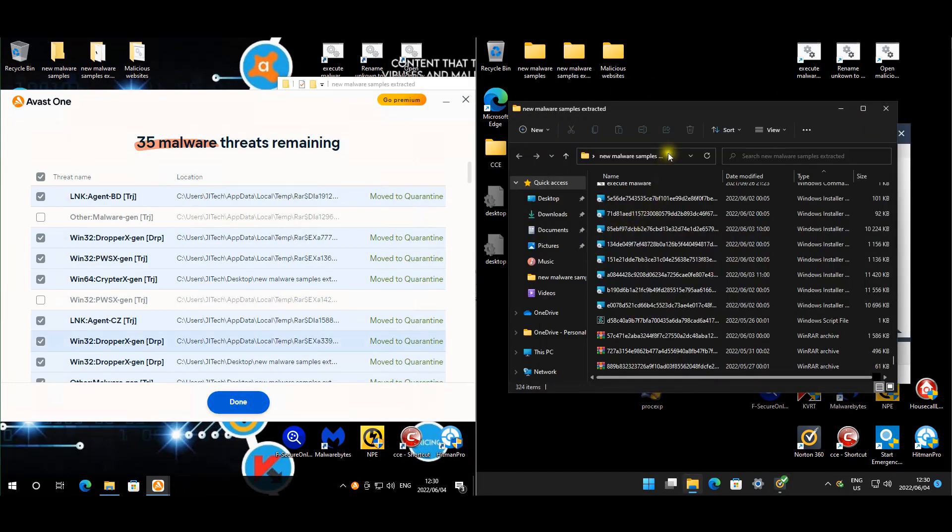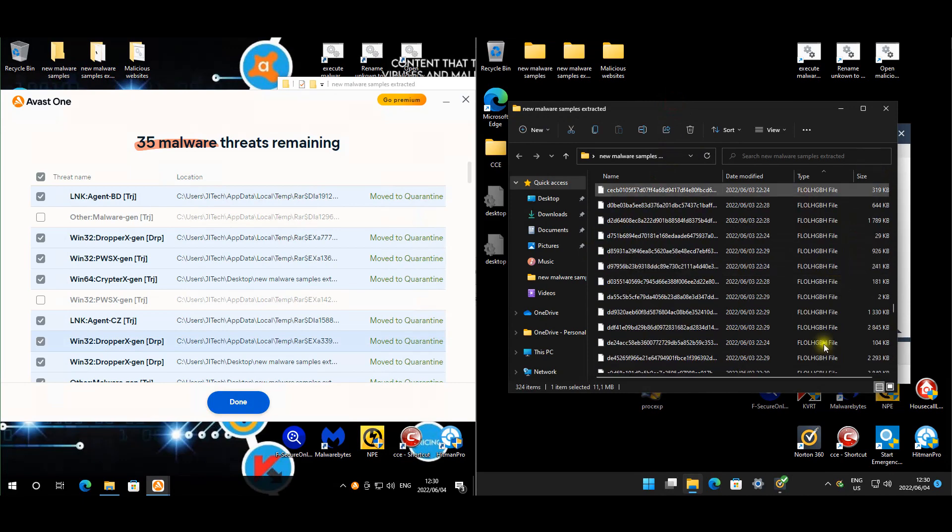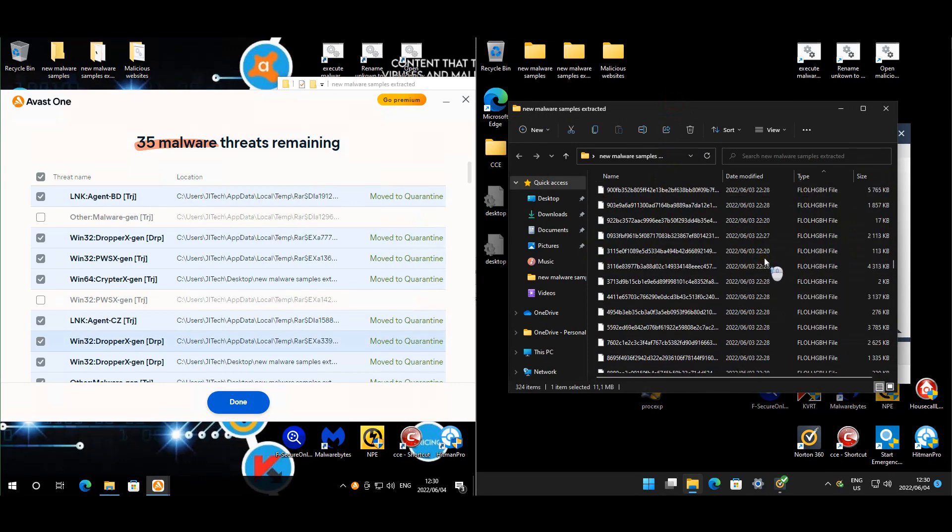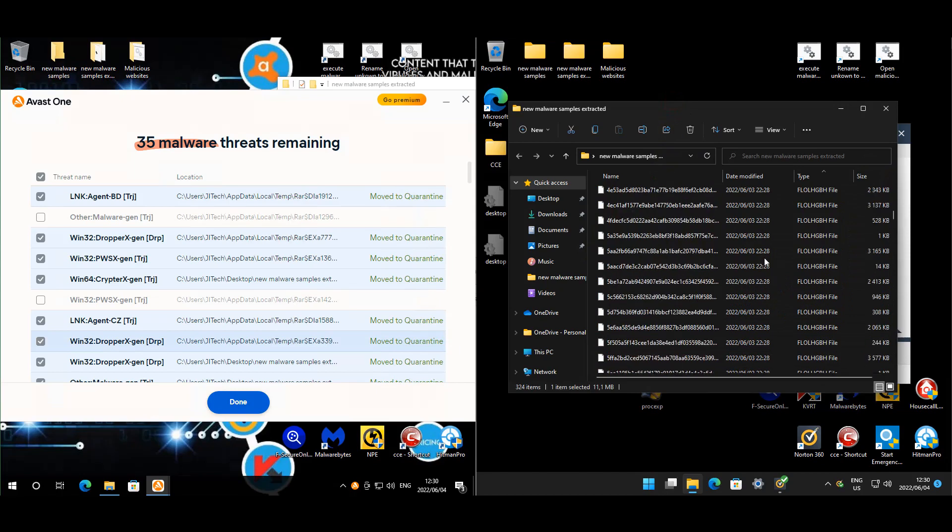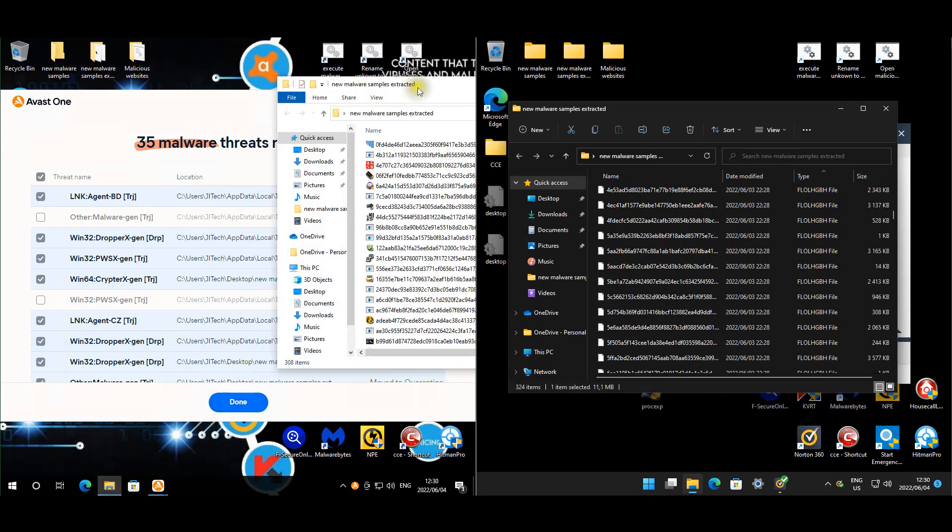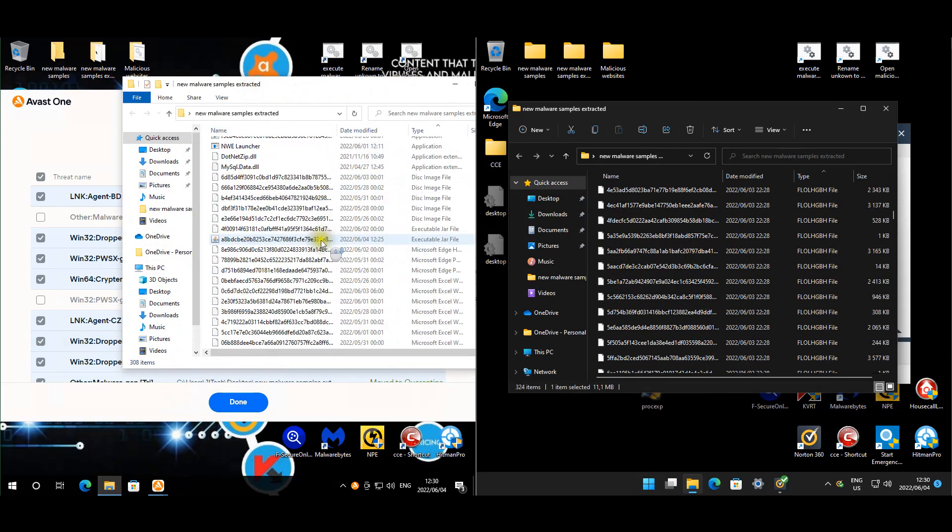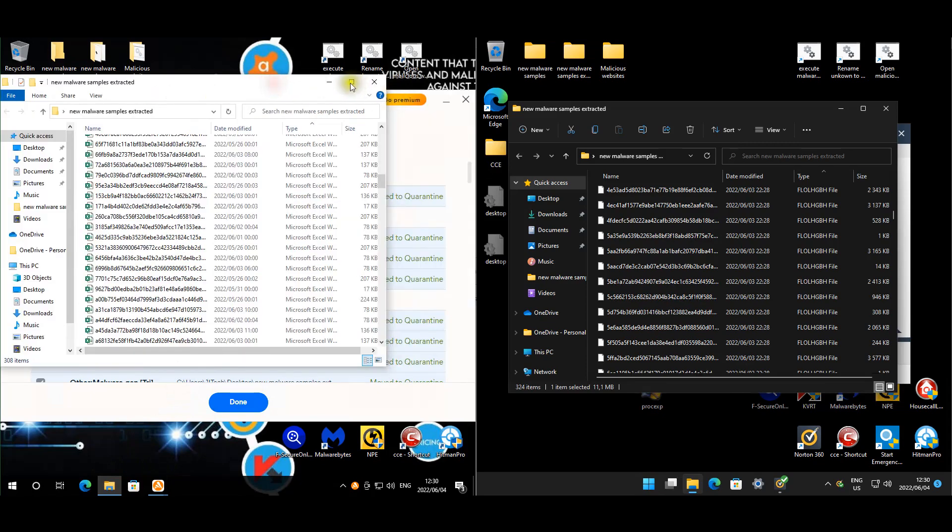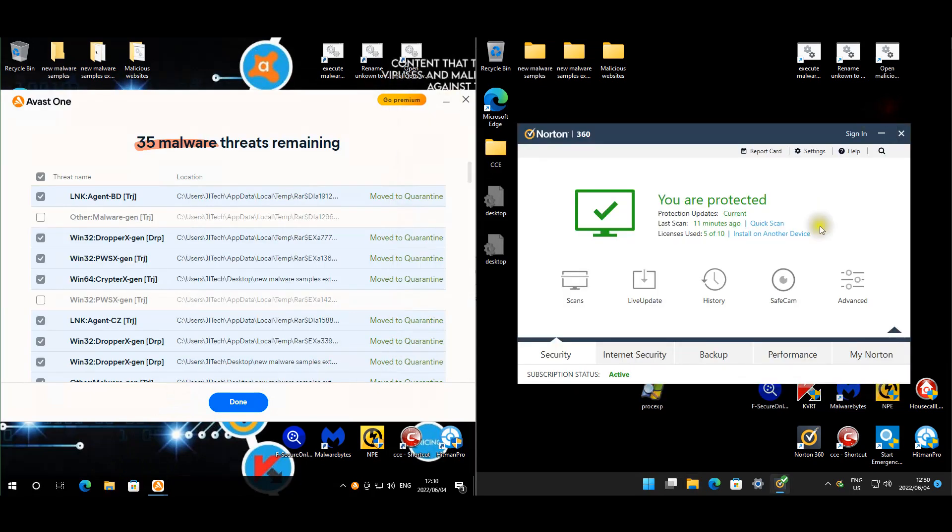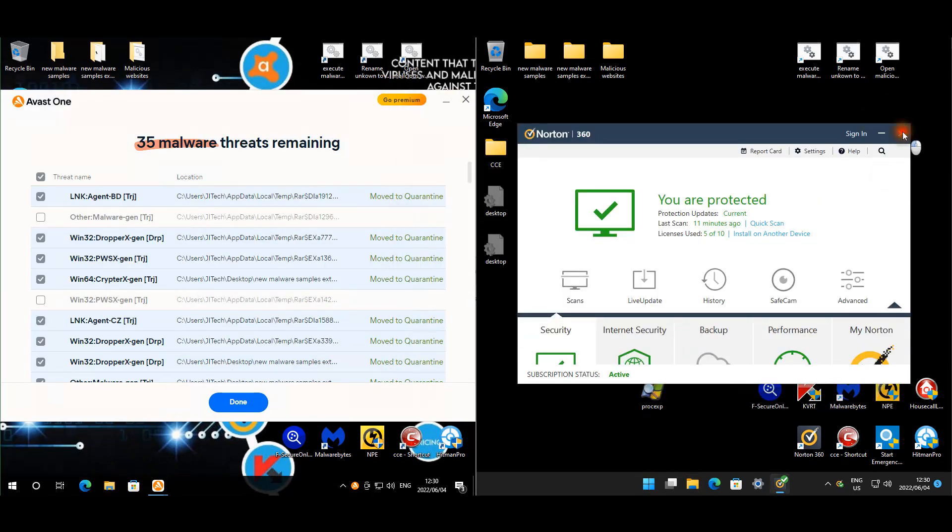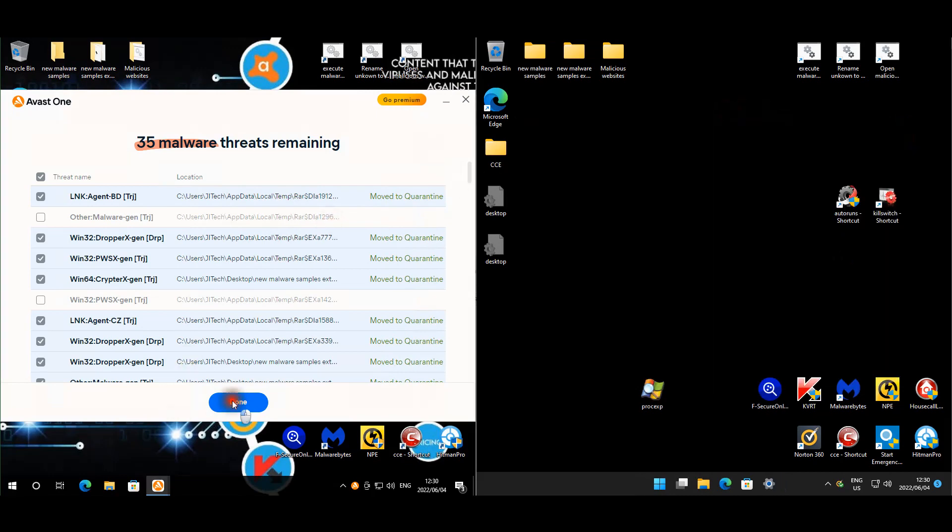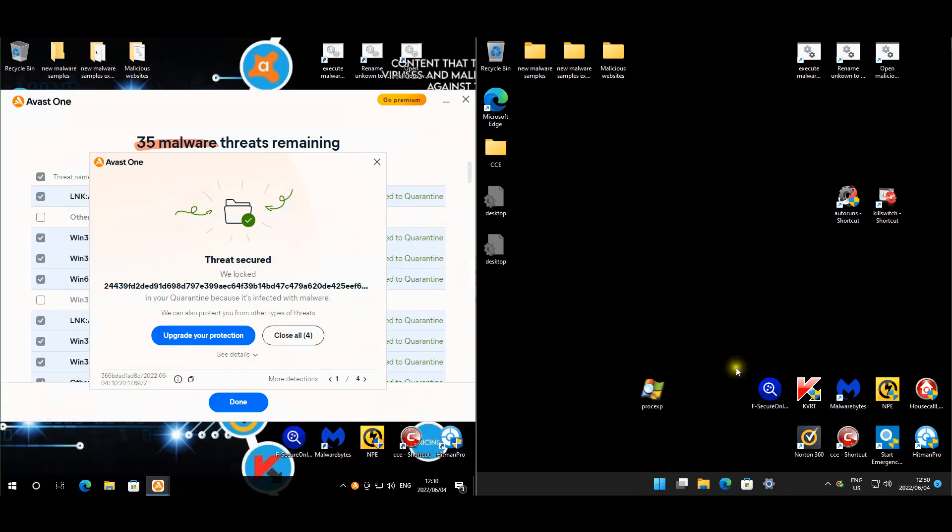For Norton we still have 324 files left, but a lot of them are encrypted as well, as you guys can see. That might contribute to Norton not seeing them or being able to detect them. For Avast we've got 308 samples still left. I'm going to restart these machines so that we can jump into the third-party opinion scans, and then we'll look at the results and finalize this test.